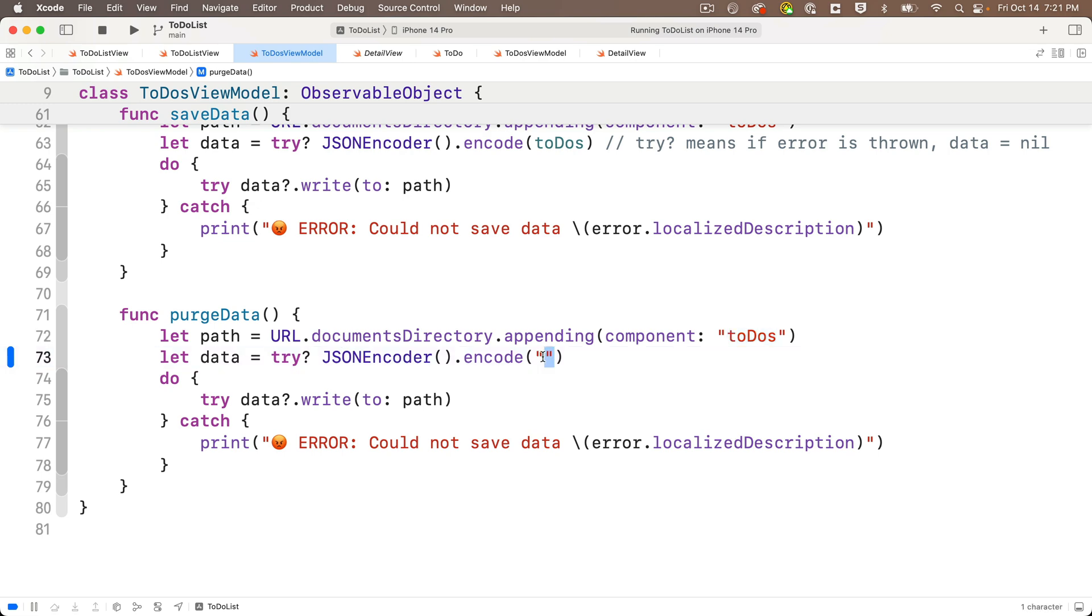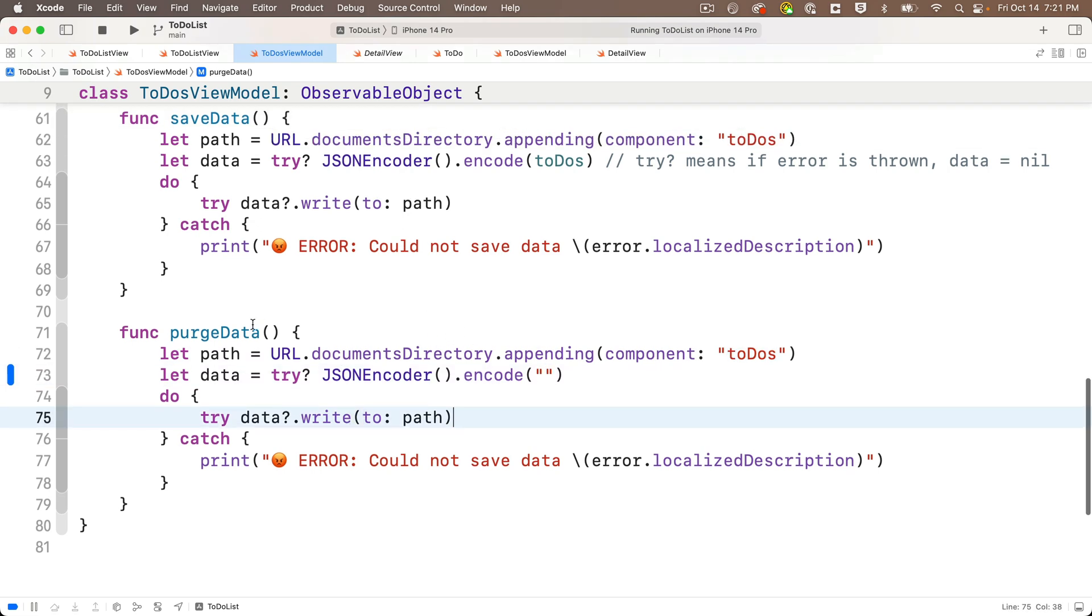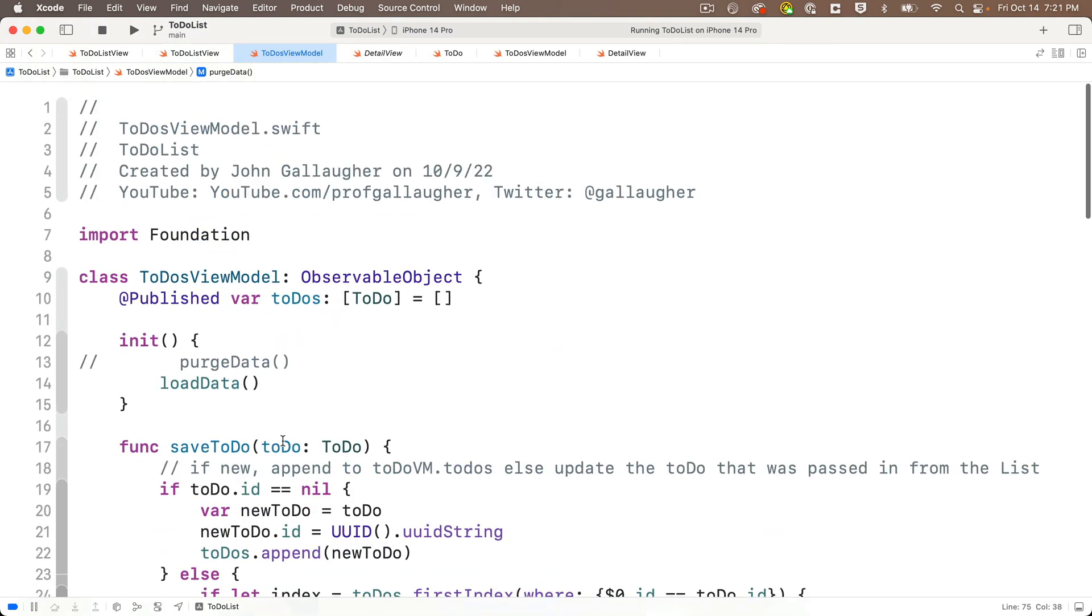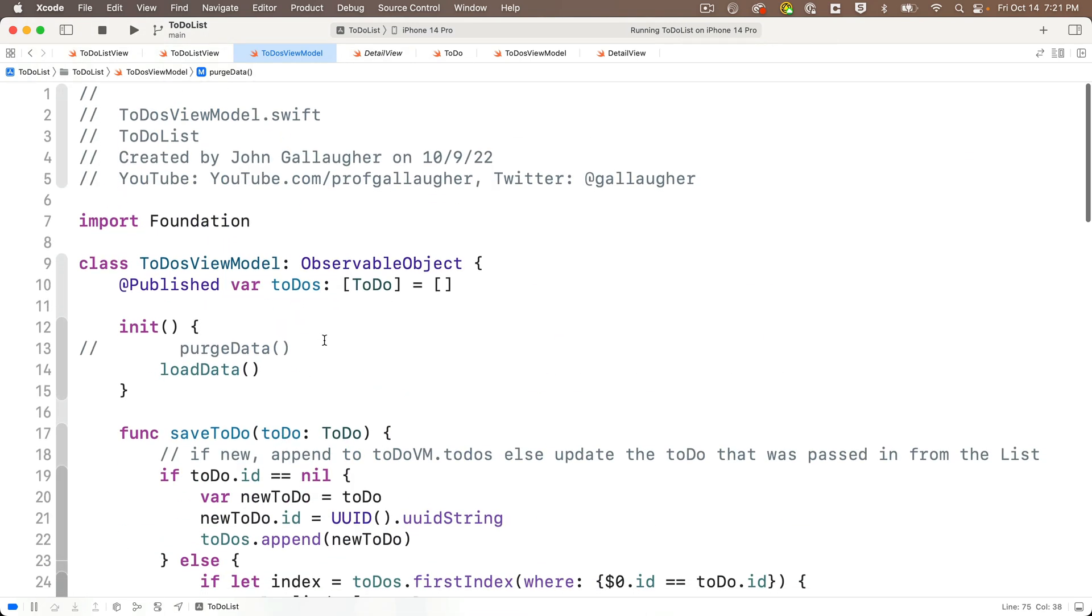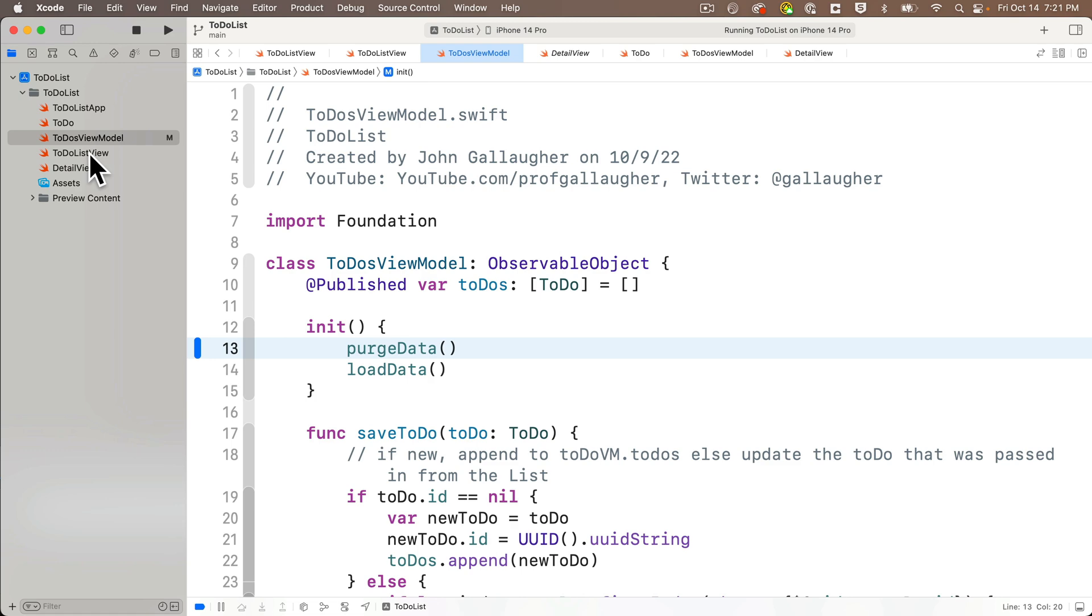So whenever you need to wipe out data, just add this to your init function before reading in any data. Just make sure that you comment it back out when you're done, or your data won't persist.